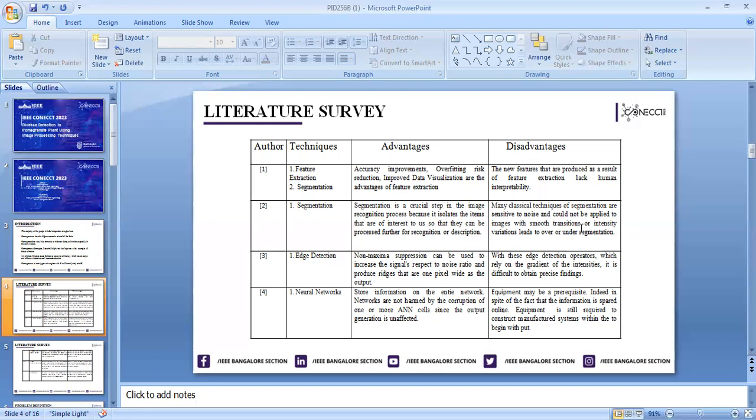The second technique is segmentation. It is very essential because segmentation isolates the items that are of interest, called the region of interest. The drawback with segmentation is that many classical techniques are sensitive to noise and could not be applied to images with smooth transitions or intensity.